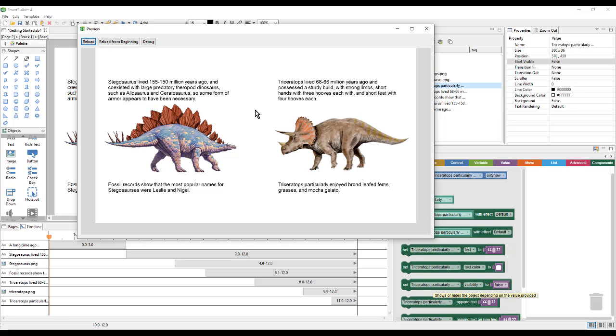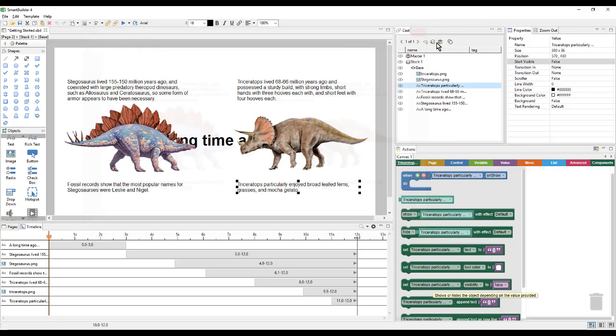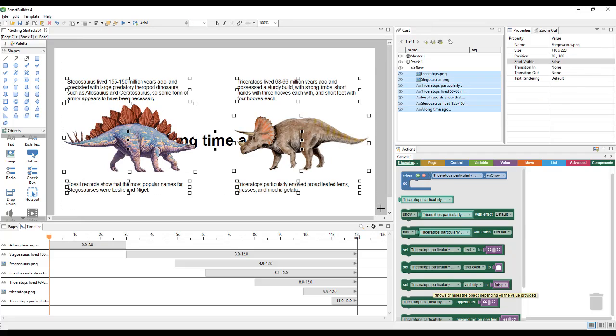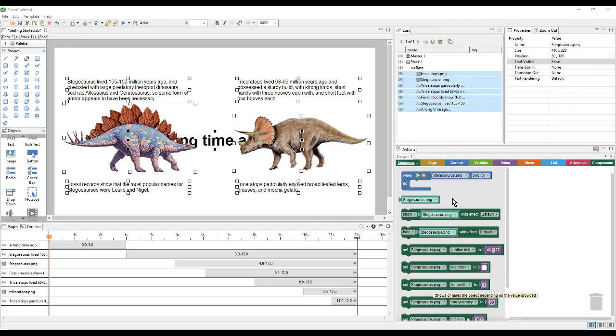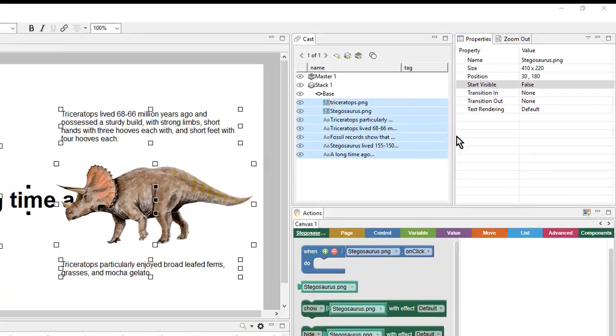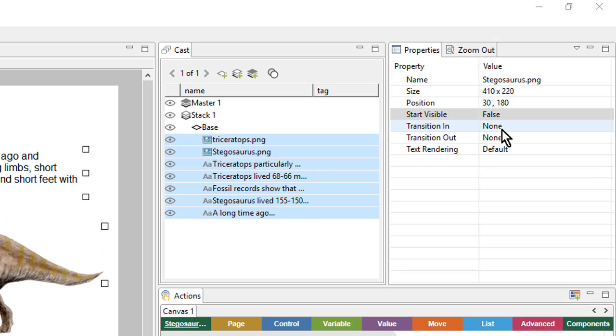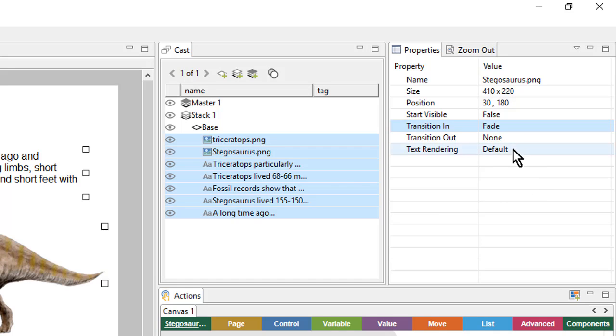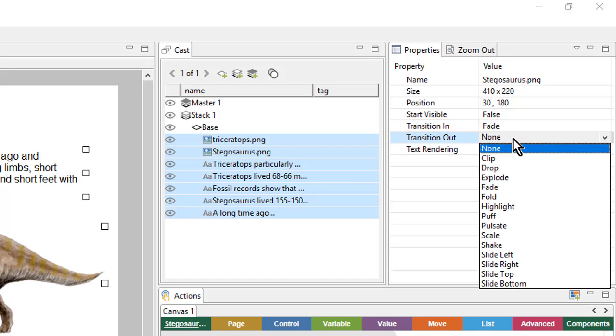The timing is a little better, but these objects show very abruptly. So to fix that, I can select all of my objects. And from here, I'll come up to the properties and change the transition in and transition out properties. So I'll change this to fade for both.